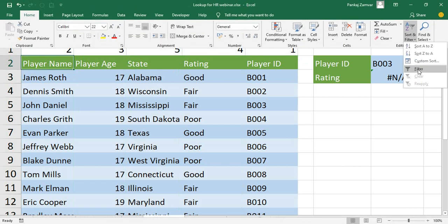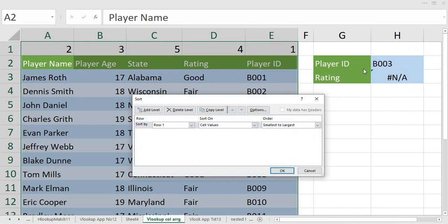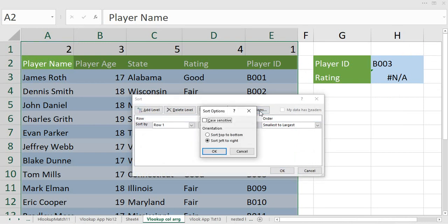At custom sort, I have a panel named Options. When I go to this Options, here is a new panel available which can be used to do such things. I am saying over here that sort my data based on left to right. So the sorting will be done from this to this.